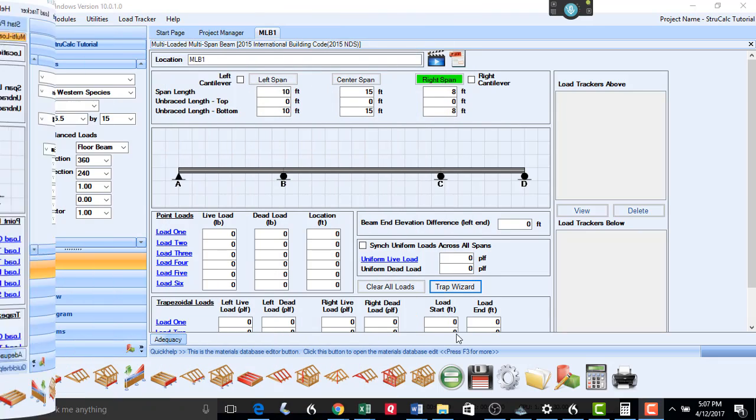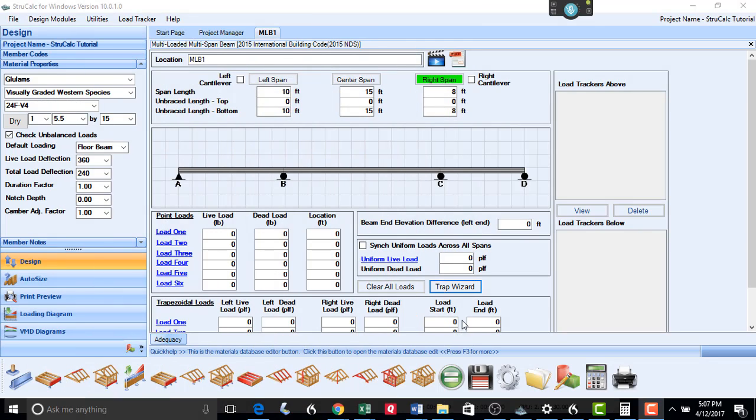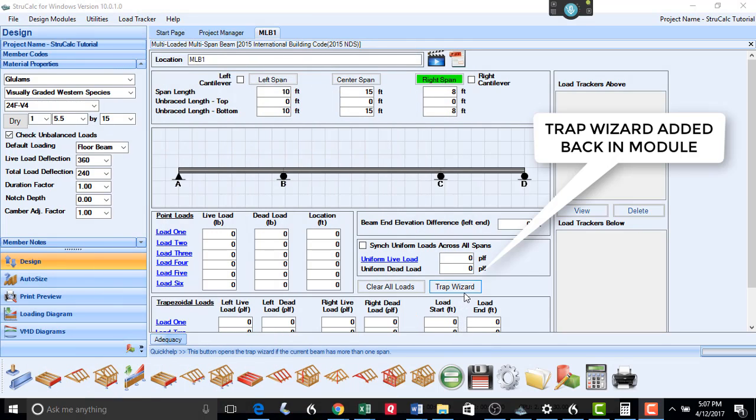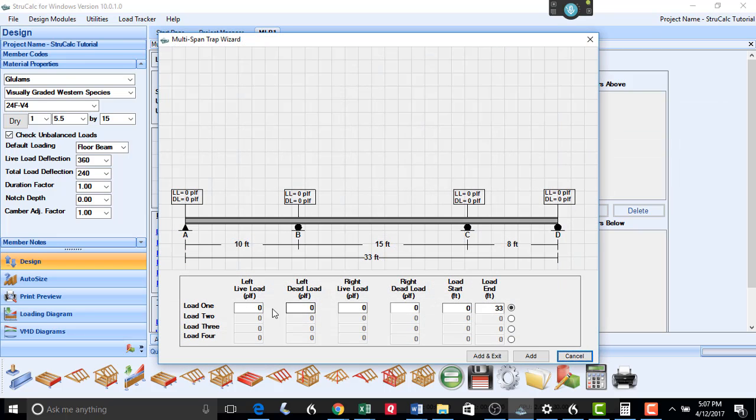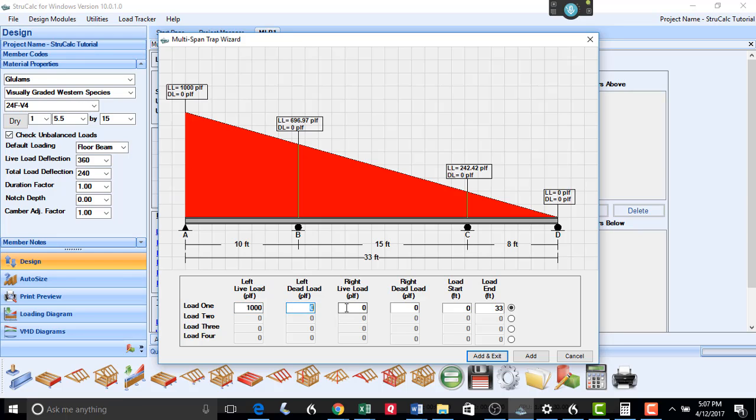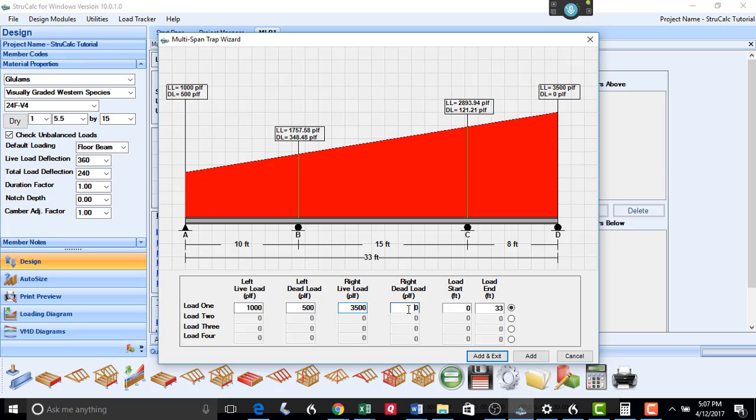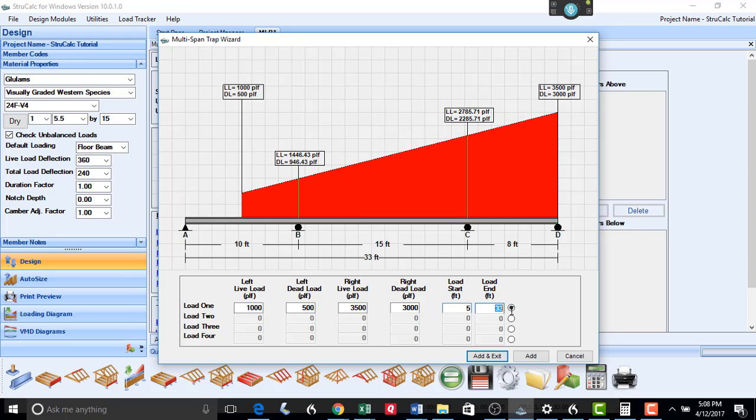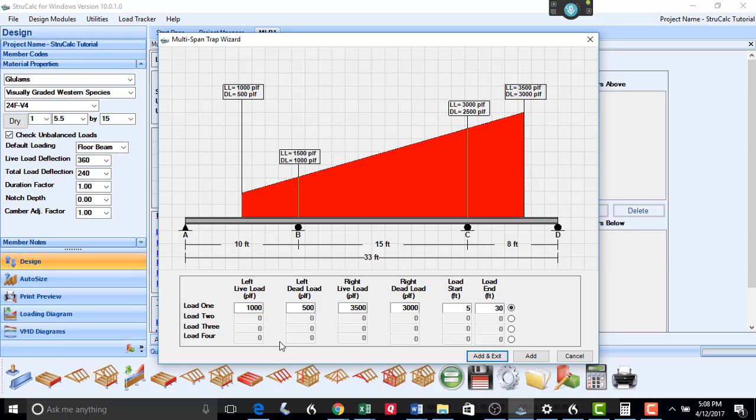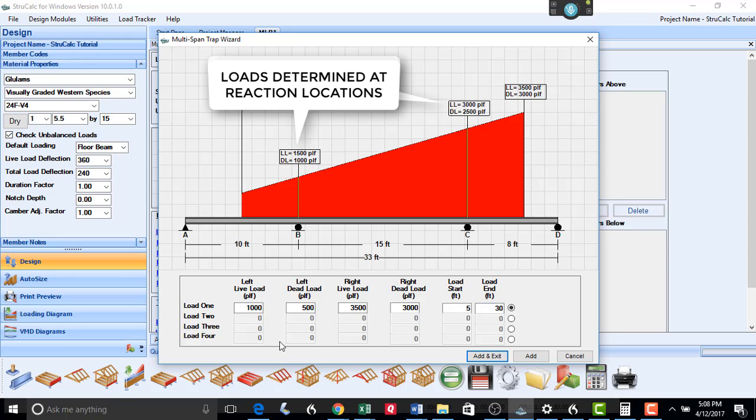For the multi-span and multi-loaded module, we have added back the Trap Wizard feature. This feature allows you to break up a trapezoidal load onto a beam should it be spread over two or three spans of the member. To give you a quick demonstration, put in the Starting Live Load, Starting Dead Load, Ending Live Load, Ending Dead Load, the Start Location, and the Load End Location. And you can see how these loads are broken up over the three spans.